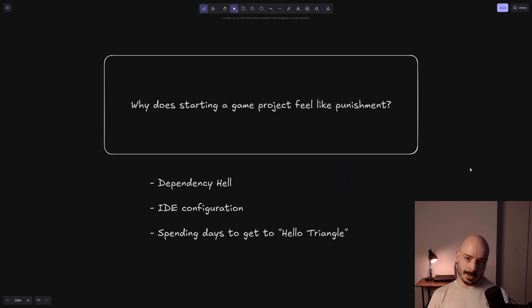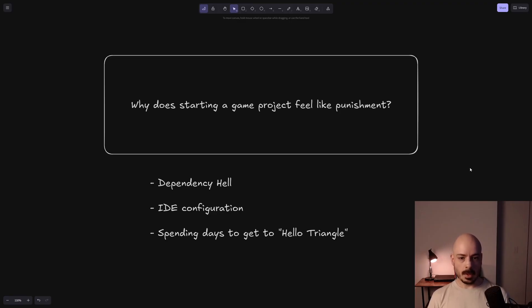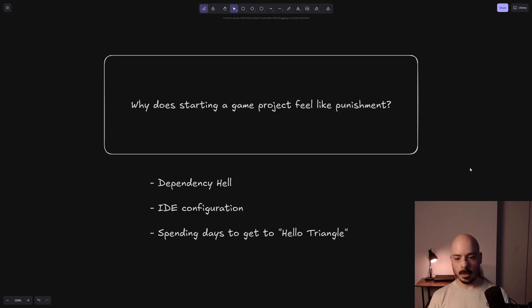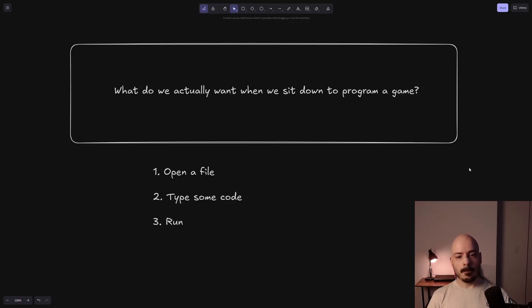It's not just you. Starting a game project can feel like punishment. You ever started a game project and maybe you started in Visual Studio, maybe you started in an engine, whatever it is, but it just takes you forever to get set up. Fighting things, you got dependency hell, you have to configure your IDE and there's all these things going wrong. You're spending days just to get to Hello Triangle and that really sucks.